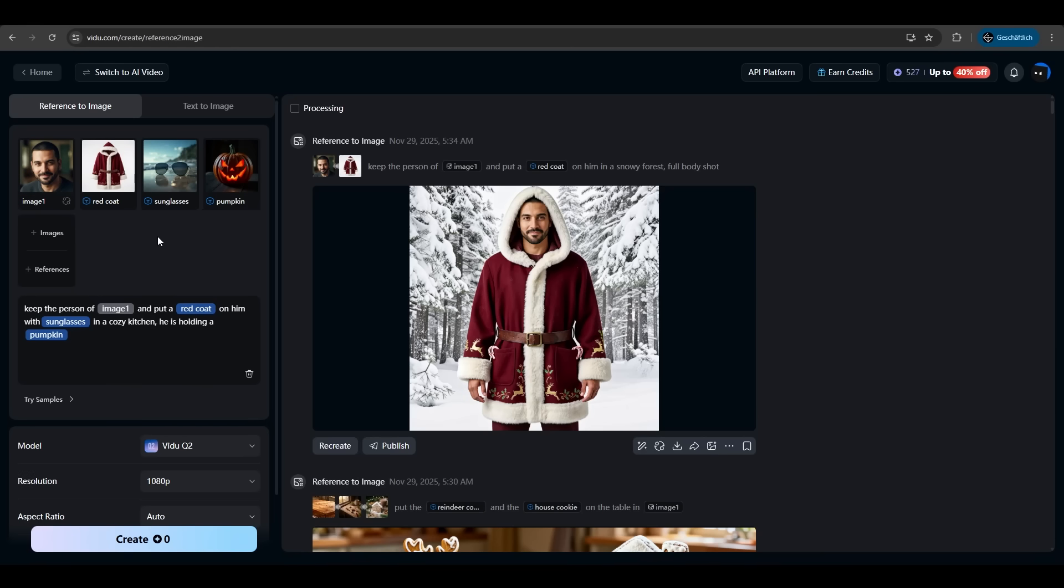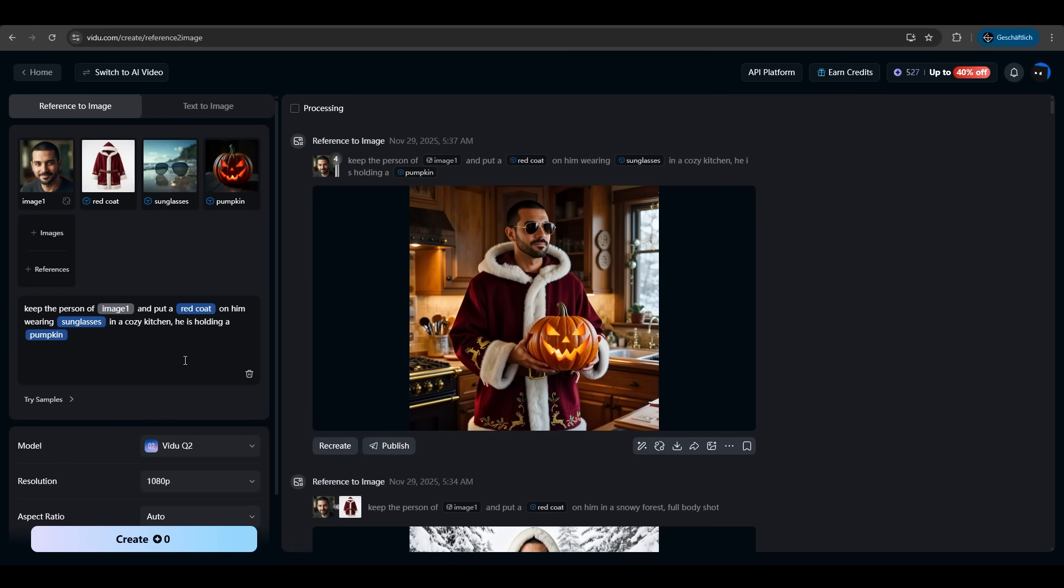We have more references now sunglasses and a pumpkin and now we want the person to put a red coat on him with sunglasses in a cozy kitchen and he is holding a pumpkin and Vido just delivered. He took the person, he took the red coat, he took the sunglasses and he took the pumpkin and put it all together in one picture in just under five seconds. It's just amazing.